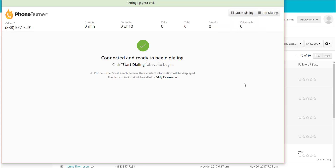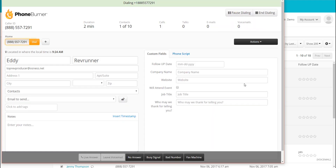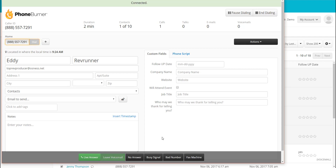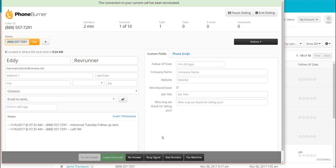The system is going to start calling through our selected contacts. Here we've got Eddie RevRunner — the system is now calling Eddie. Down across the bottom of the screen you're going to see the different disposition buttons. If it goes to voicemail, don't listen to the entire greeting, don't wait for the beep. As soon as you know it's a voicemail, click that Leave Voicemail button and you're off to the next call.